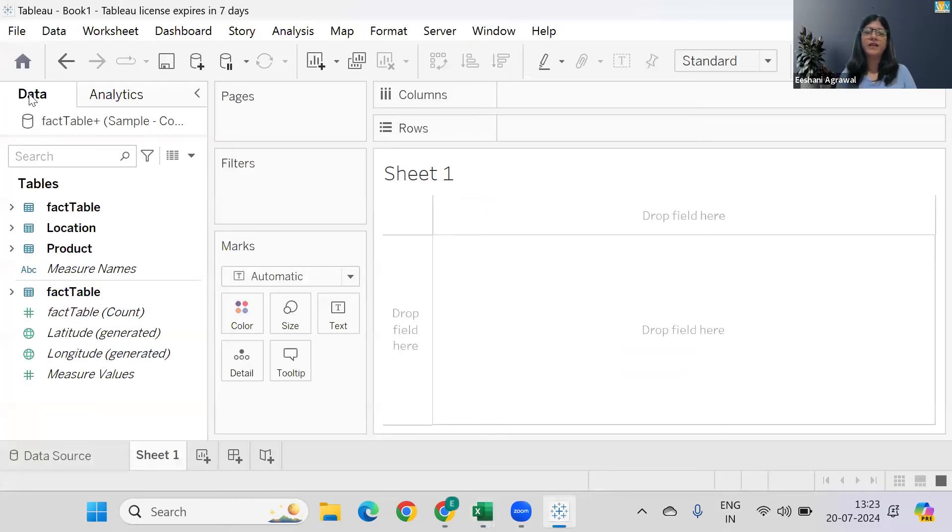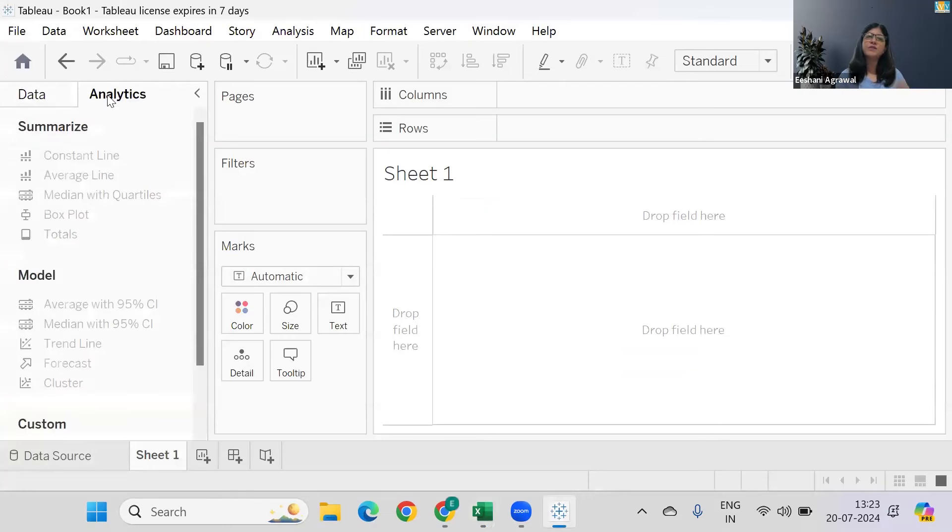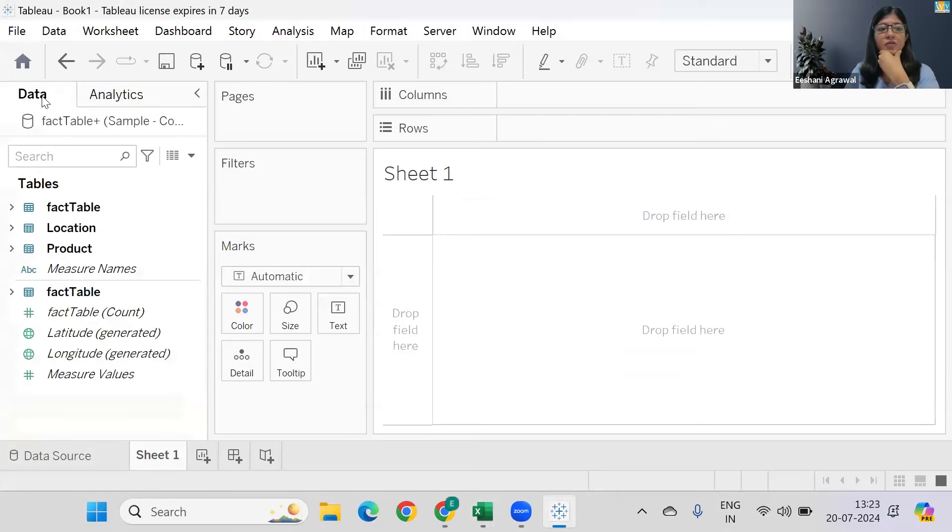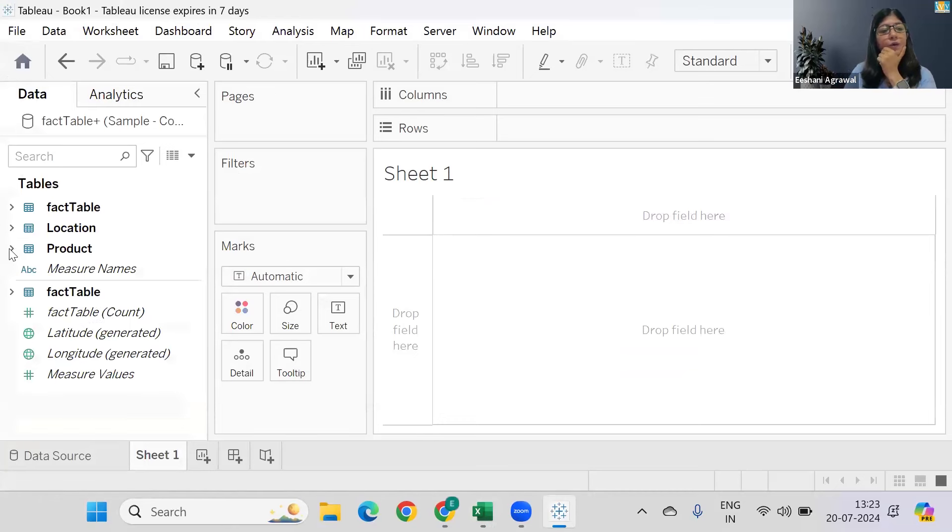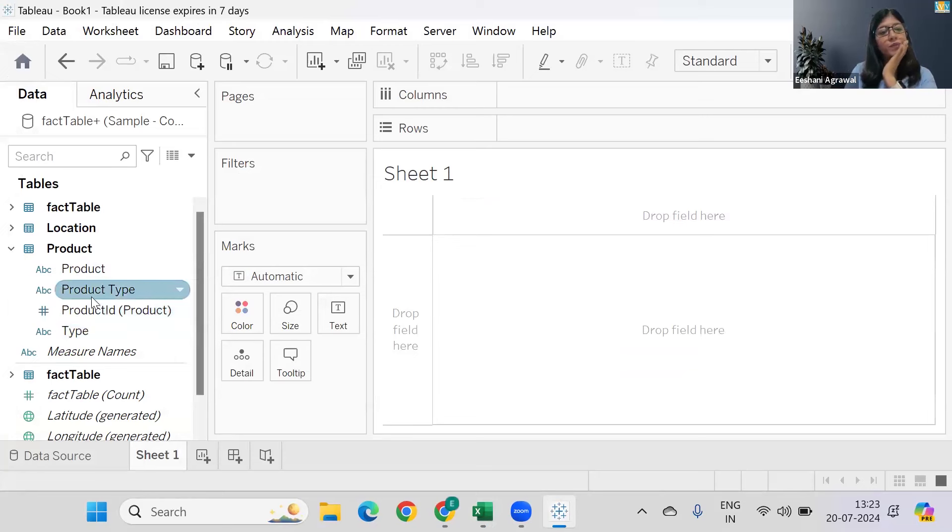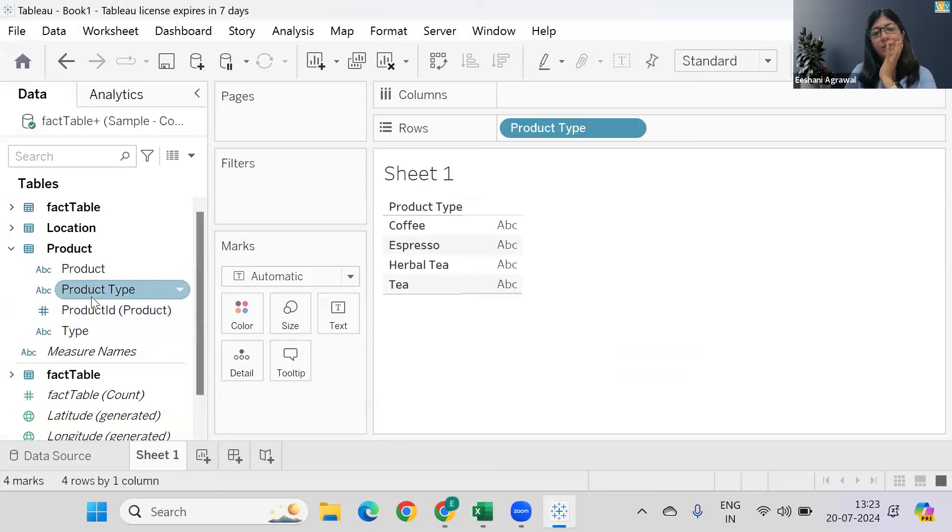Over here you have the data and you have a second panel called Analytics already sitting in here. So what can we do? For example, let's say if I wanted to find out a product type based